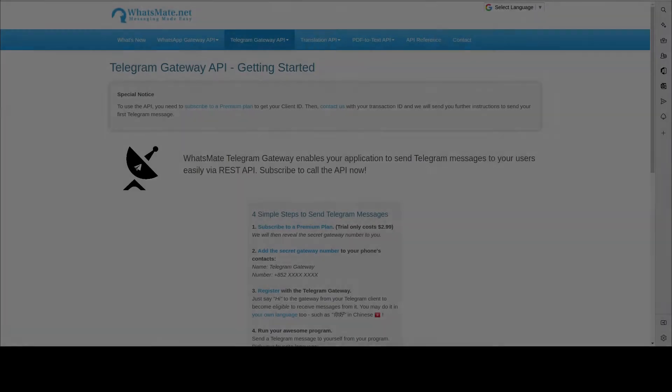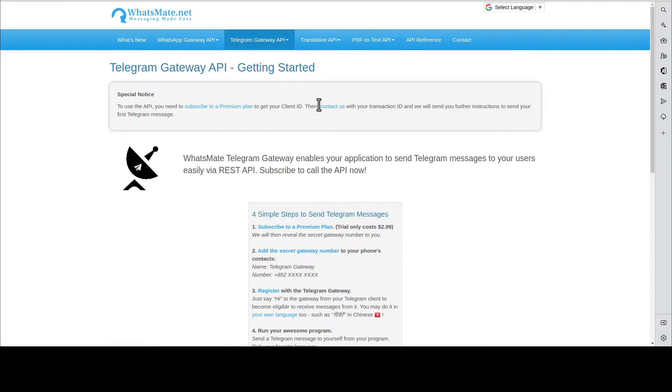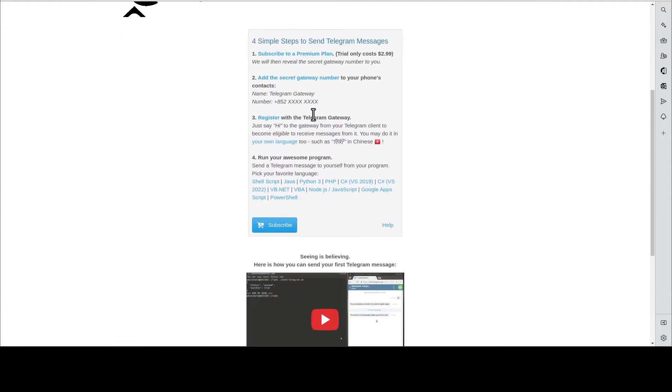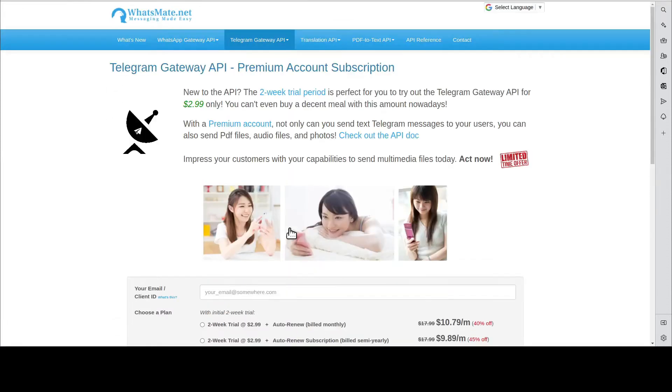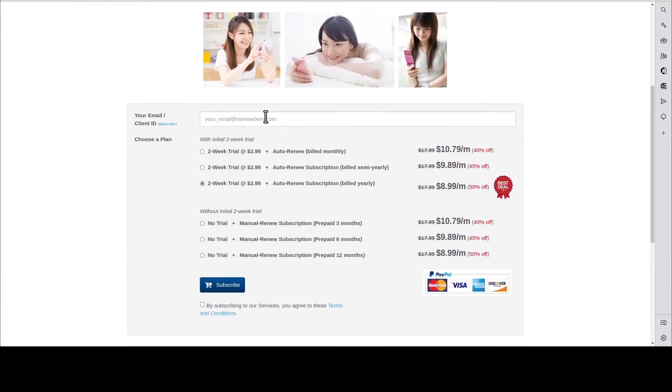The first step is to get a Telegram Gateway API account. You go to our website, come to this page, click subscribe. You put down your email address, choose one of the plans, and hit subscribe.